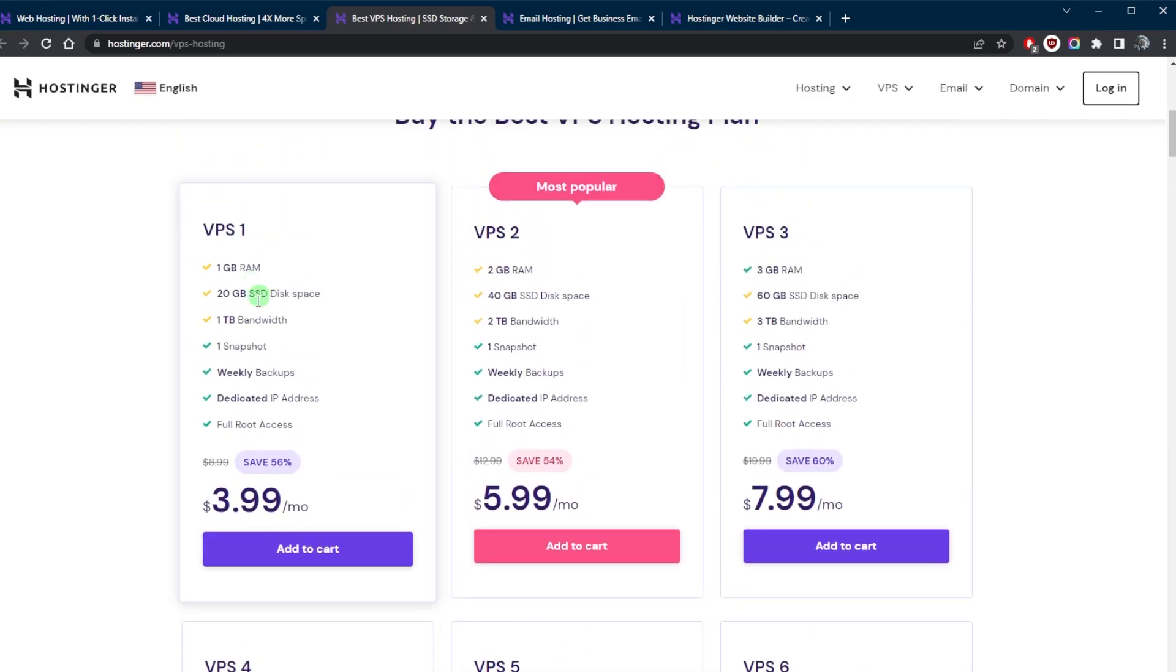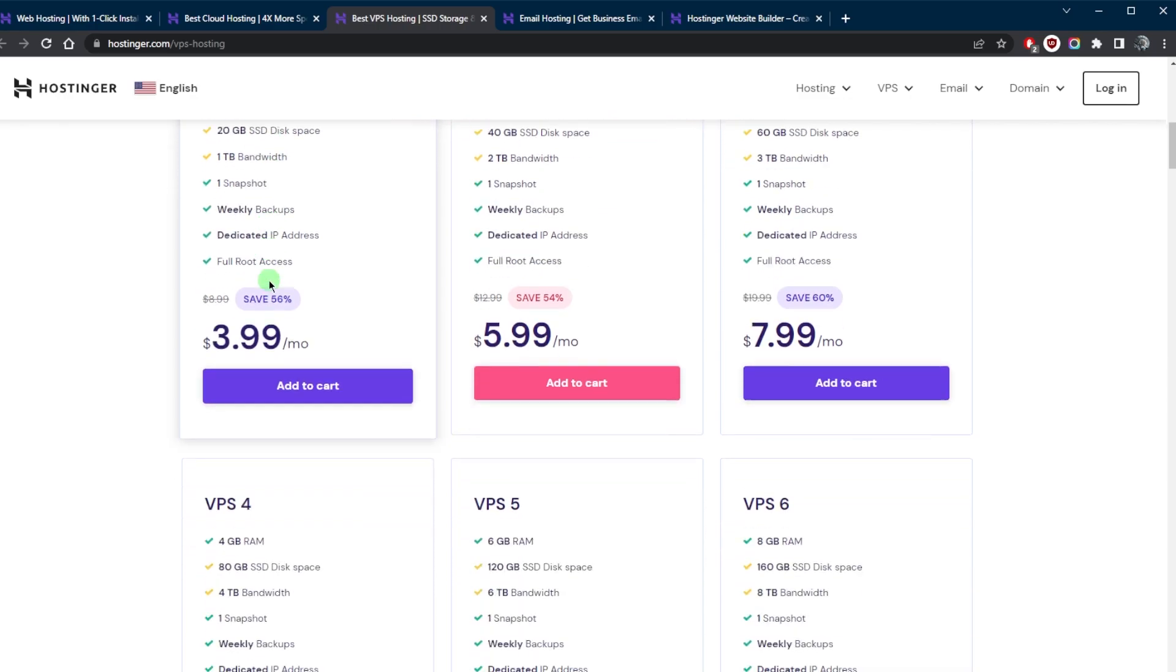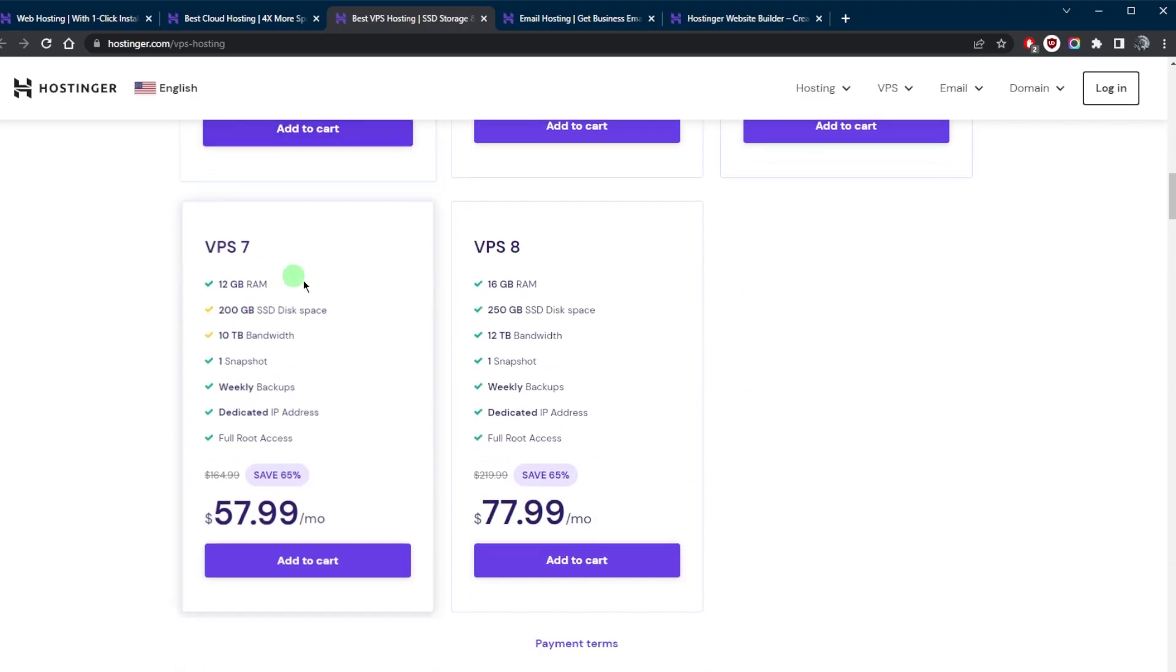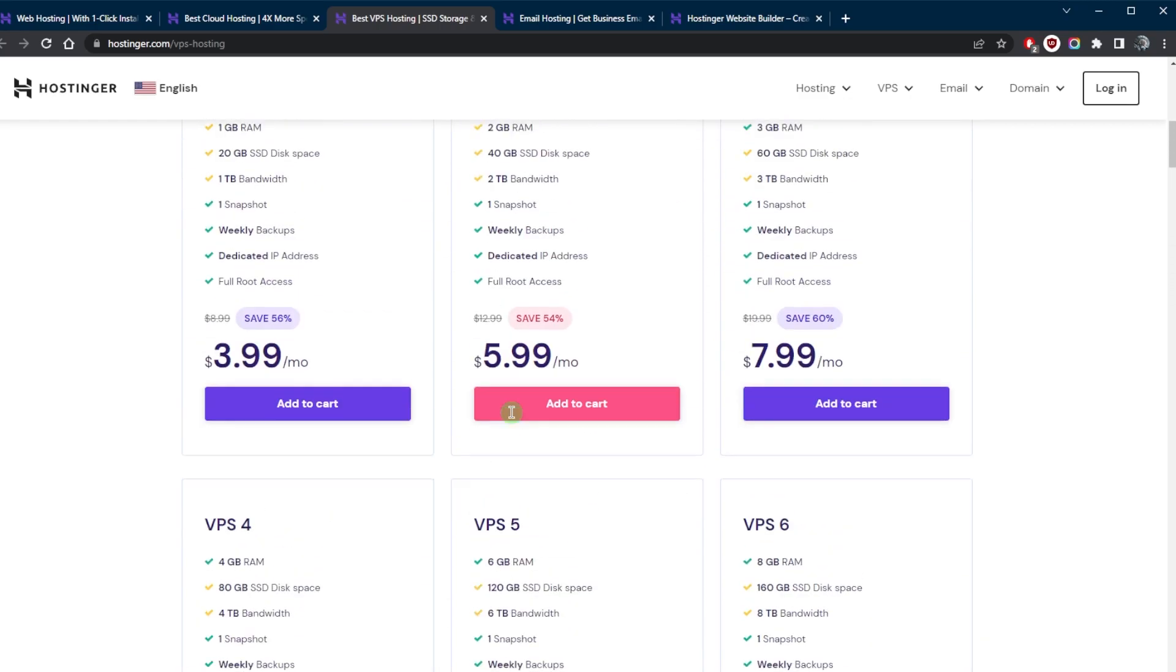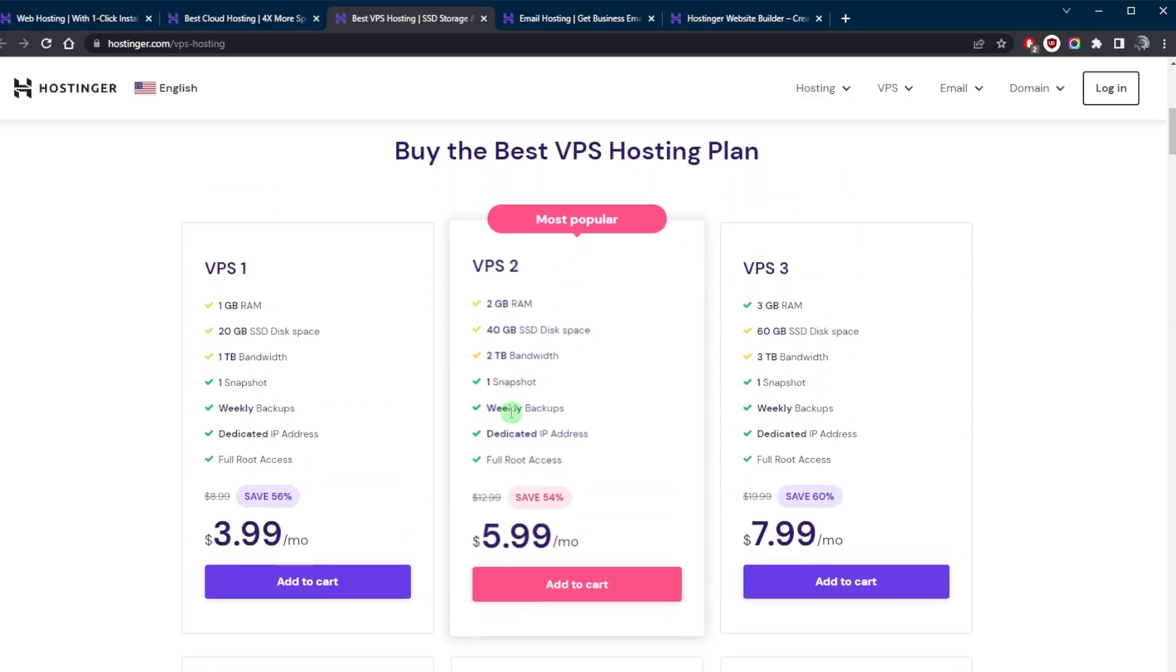Depending on your needs, you have from VPS 1 all the way up to VPS 8, which will obviously cost a whole lot more, but it all depends on your specific needs and preferences.